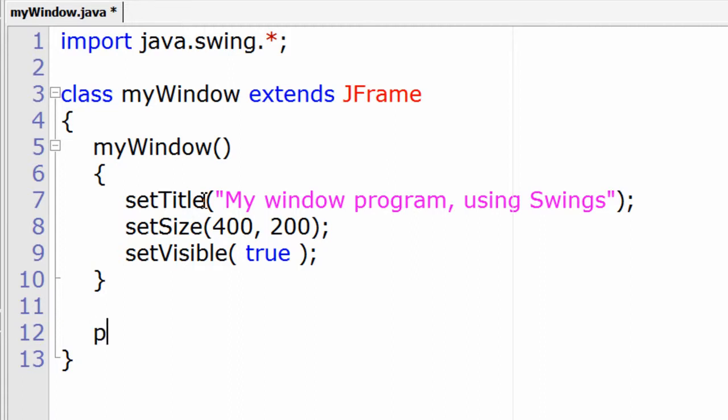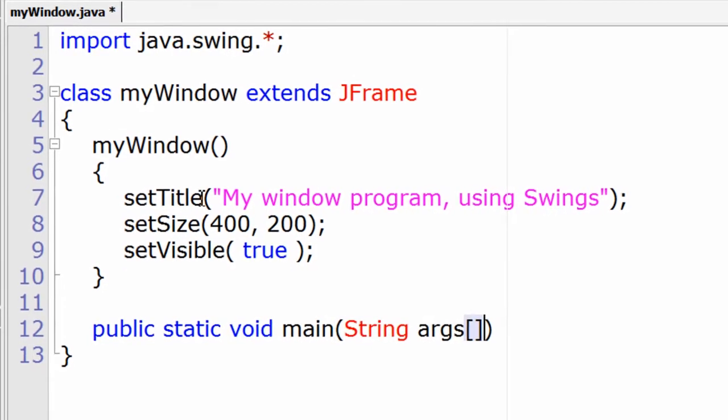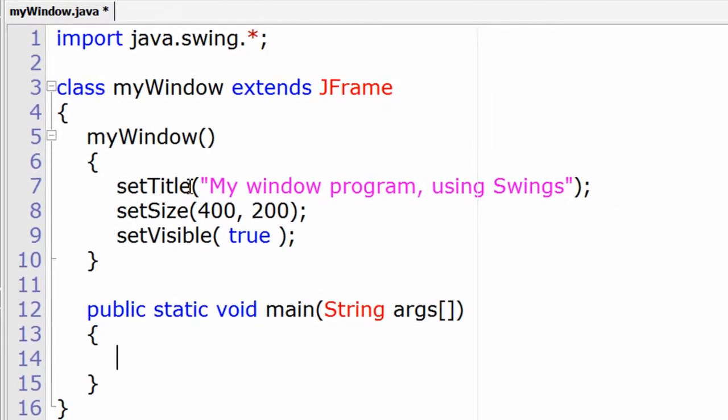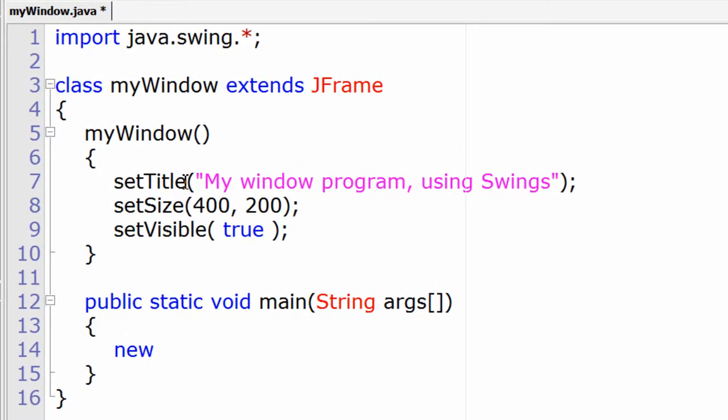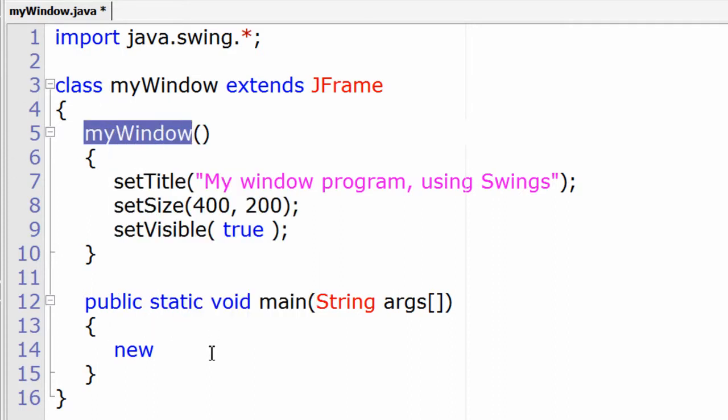Now we shall write the main method and string args. Let's call the constructor, that is myWindow.